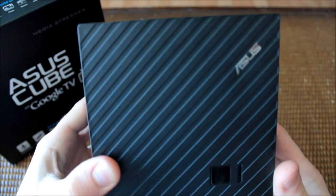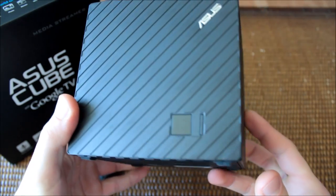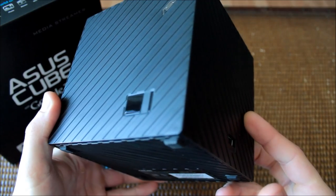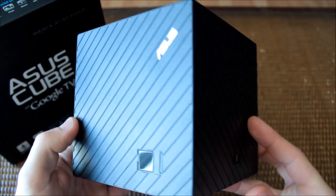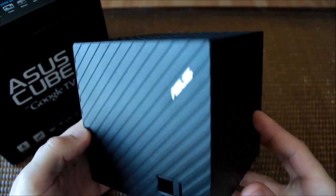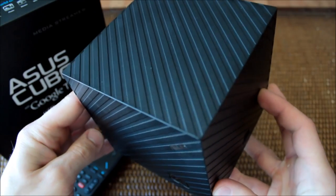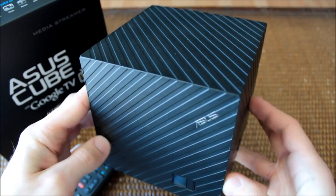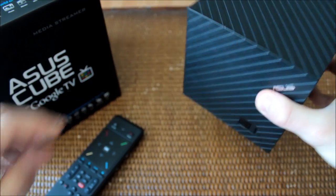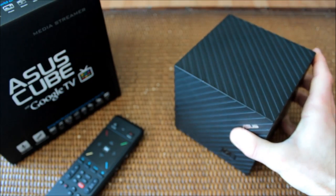At first glance, I expected the Cube to feel like a block of some sort of super-dense unobtainium, but it's actually comparable in weight to your average internet router.